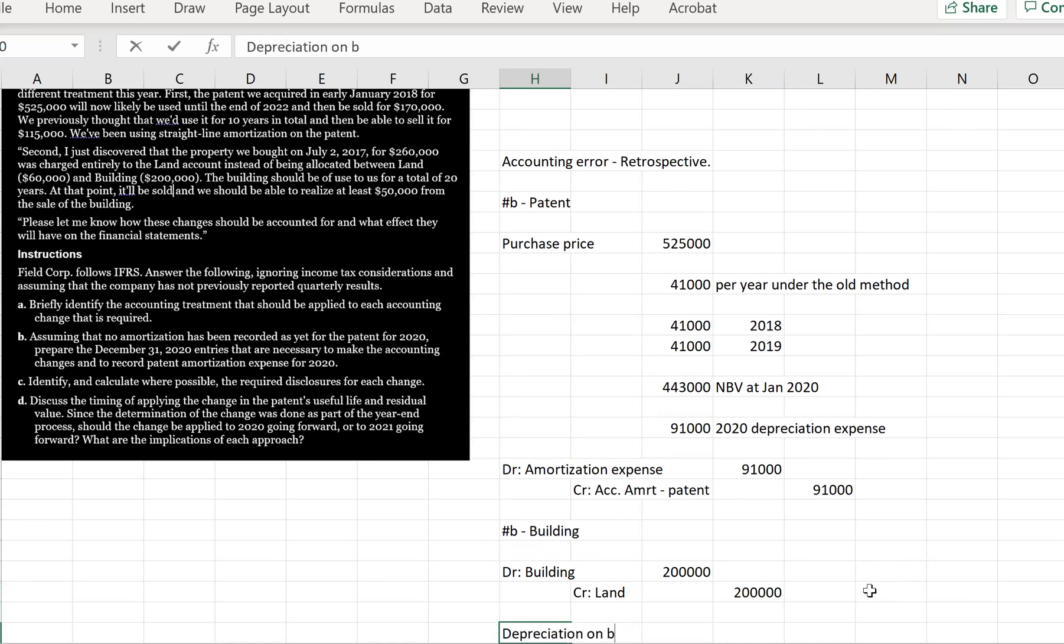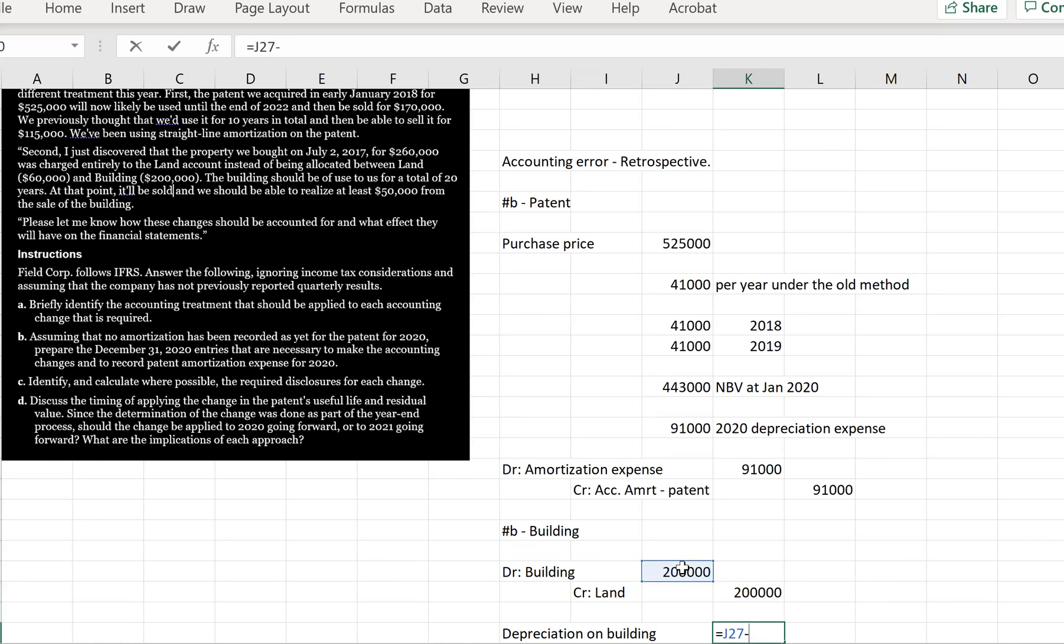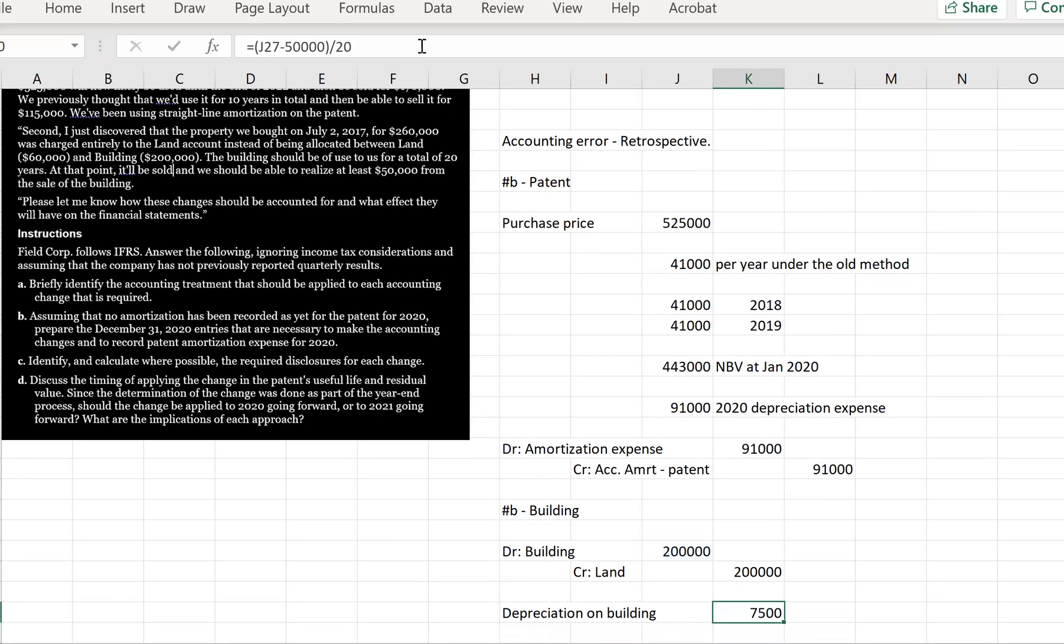So next, we are simply going to need to calculate the depreciation expense on the building. So we're going to have our building here, and we're going to have a residual value. So it says we're going to have a residual value of $50,000. And then we are going to divide it by its remaining useful life, which looks like is going to be 20. So we're going to have $7,500 of depreciation each year.